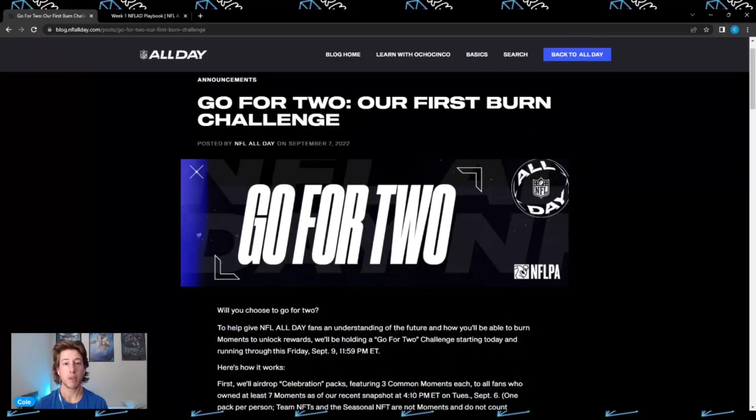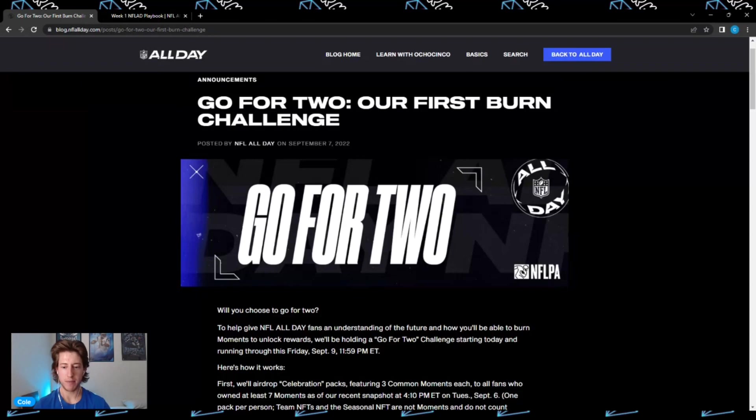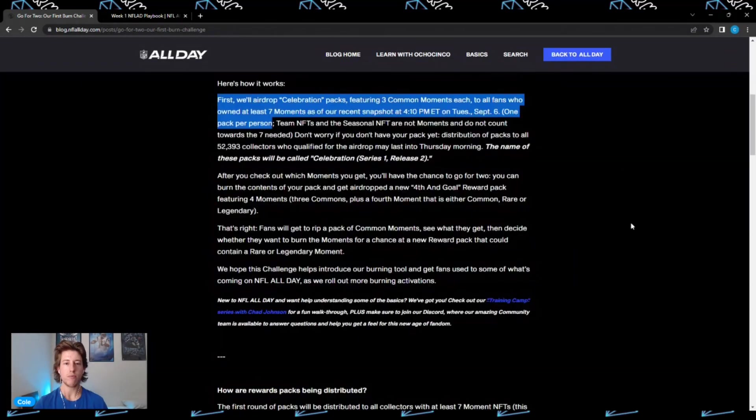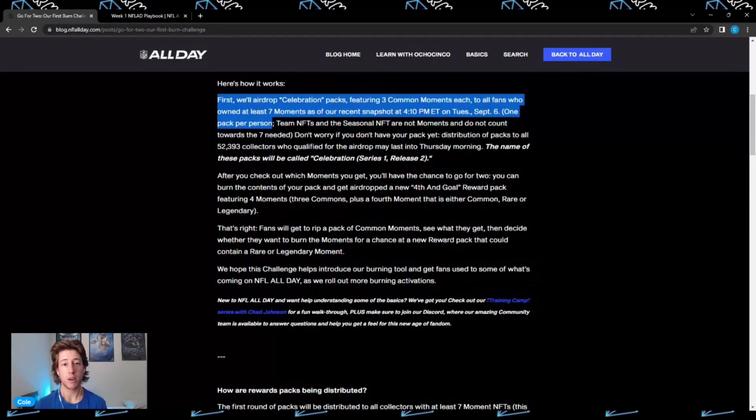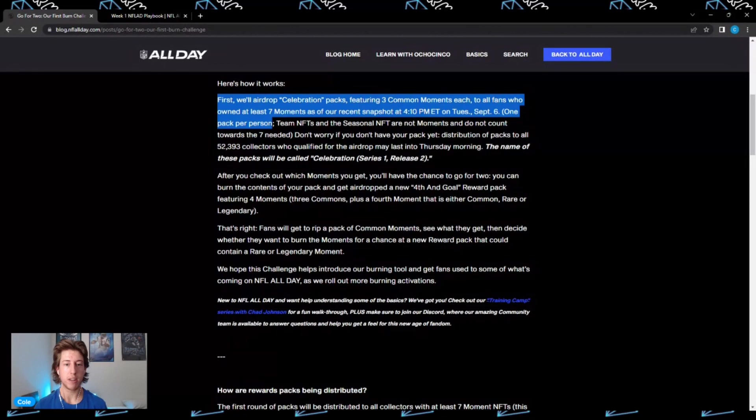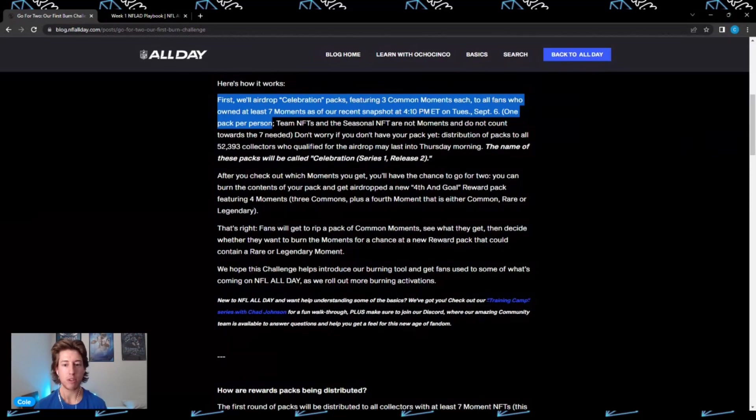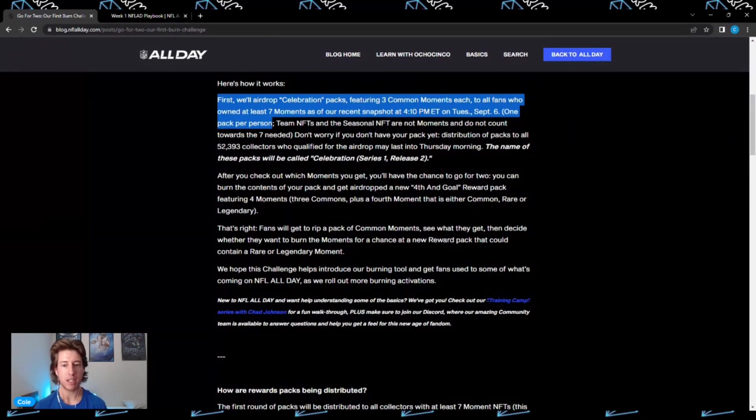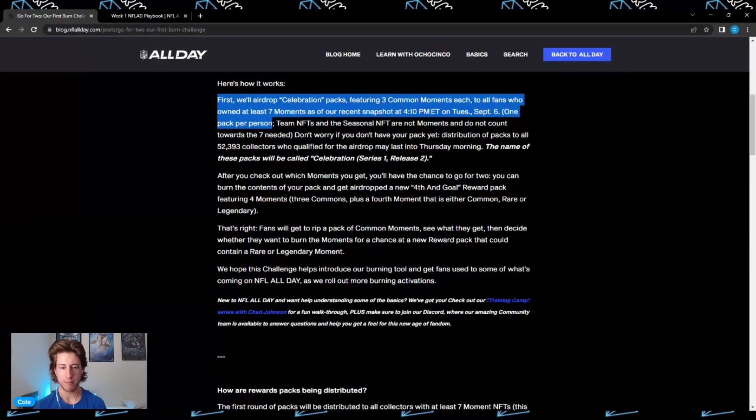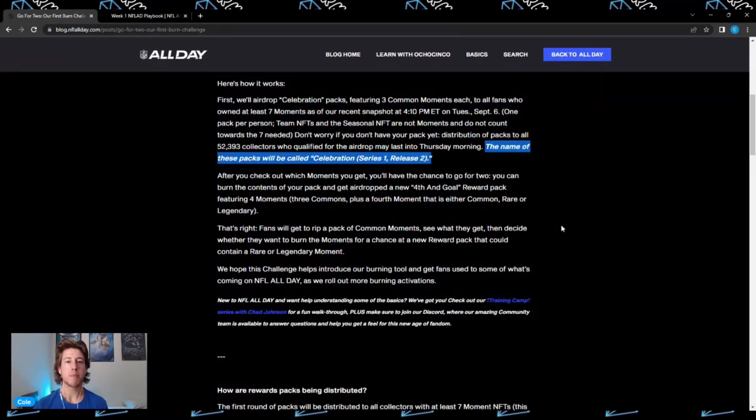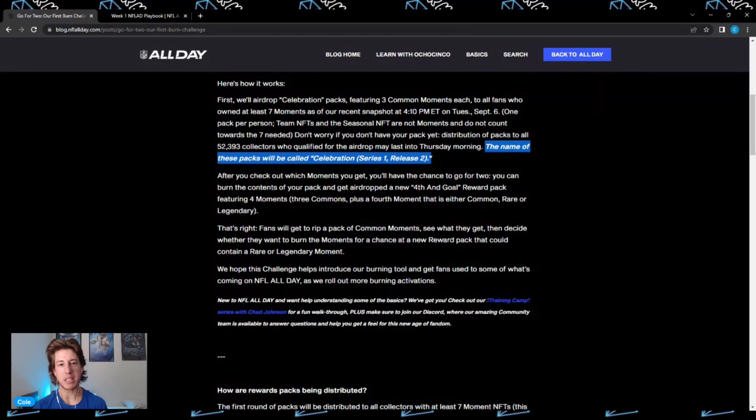Next thing we're going to get into is the Go For Two challenge that was just released yesterday. How is this going to work? Well, first, NFL All Day is going to airdrop celebration packs featuring three common moments each to all fans who owned at least seven moments as of their recent snapshot at 4:10 PM Eastern on Tuesday, September 6th - only one pack per person. These packs will be called Celebration Series One Release Two.